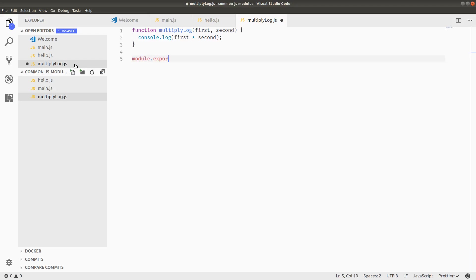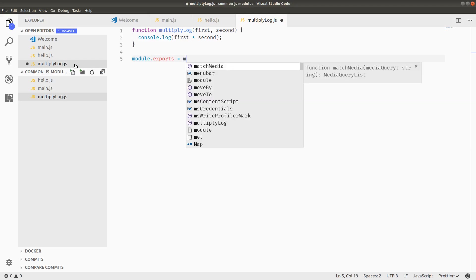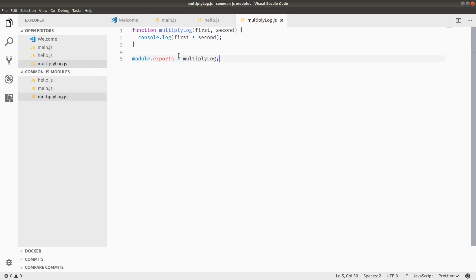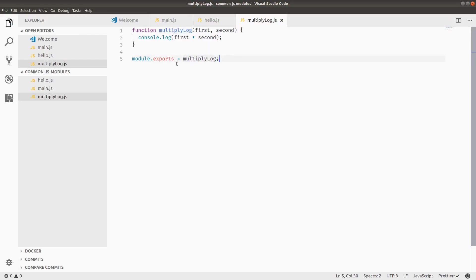So the third syntax is to actually just override the module dot exports object and point it directly to the function here. And you'll see this a lot when you have a function that is just in its own file, basically. So, for example, when we get into doing mongoose, you basically write all of your database schema code and wrap it into a single function export. And because you don't need an object with several exports, you can just set the default to be multiply log.